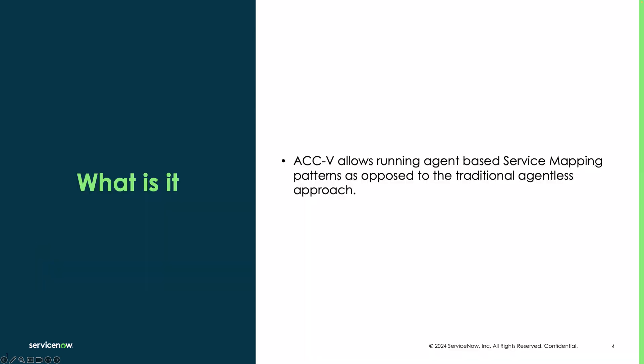With Agent Client Collector for visibility, you can run pattern commands directly on the host as opposed to remote commands run when utilizing agentless top-down discovery. Same patterns, different command execution.